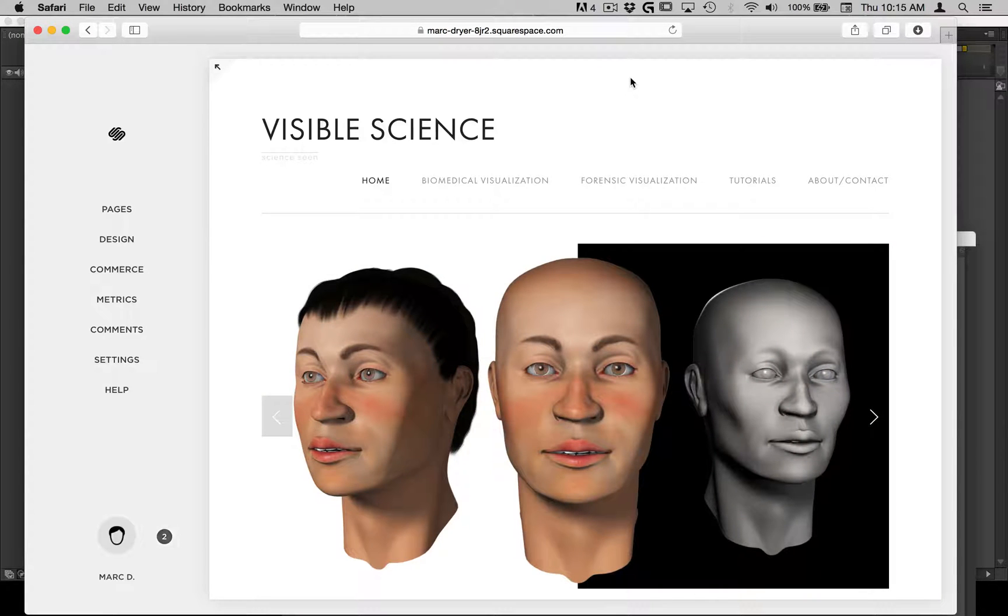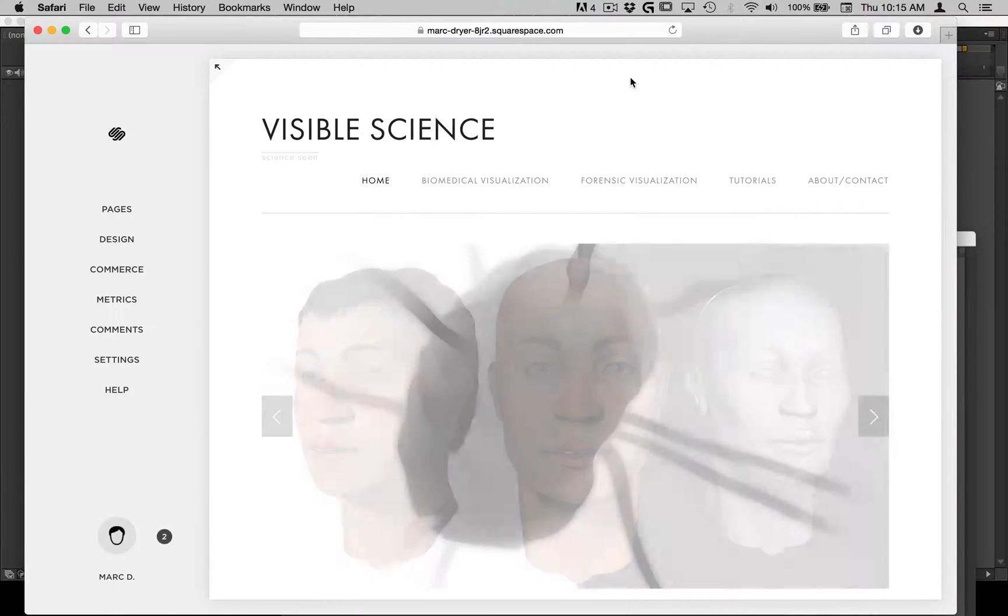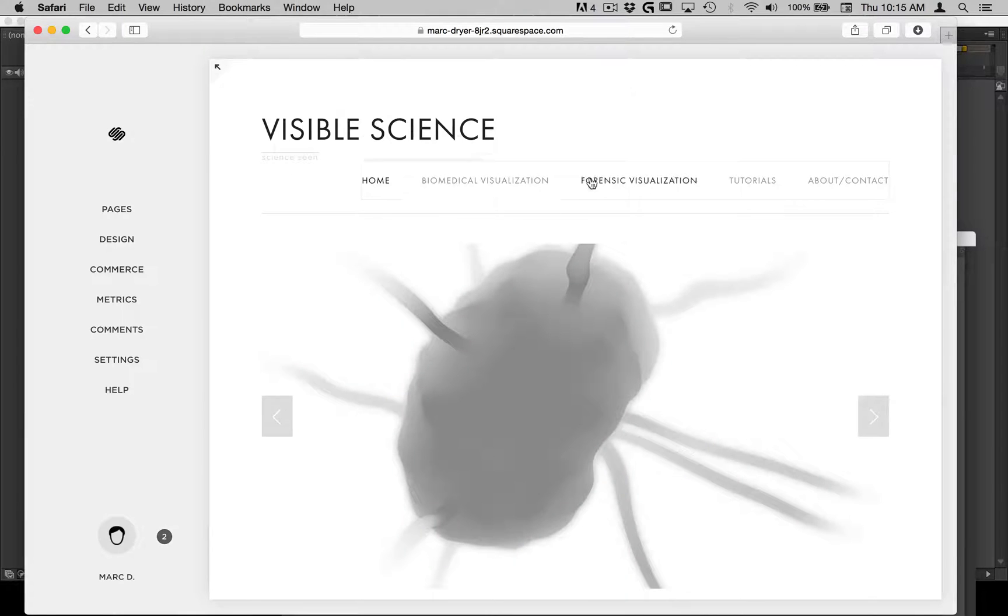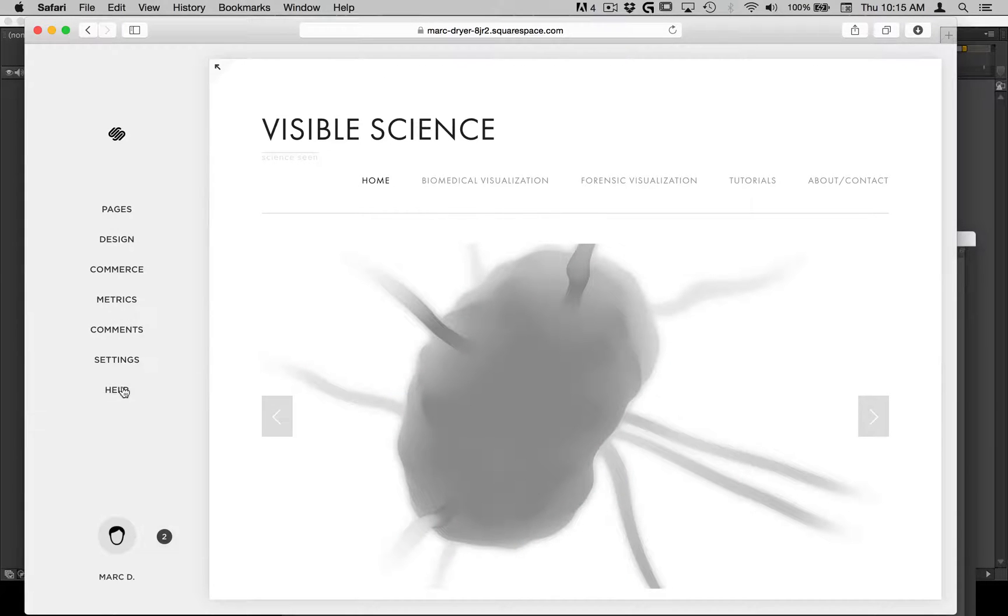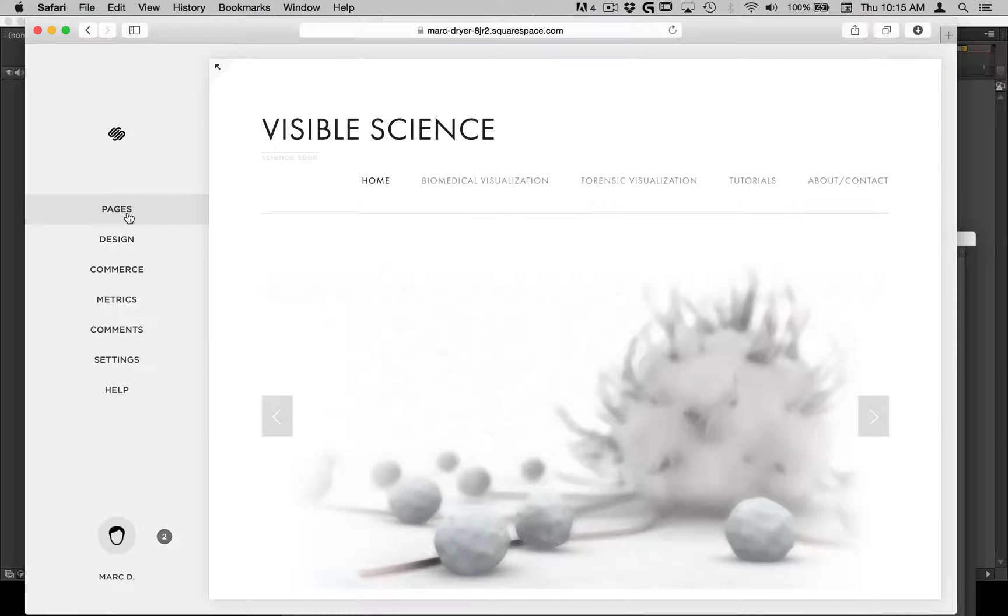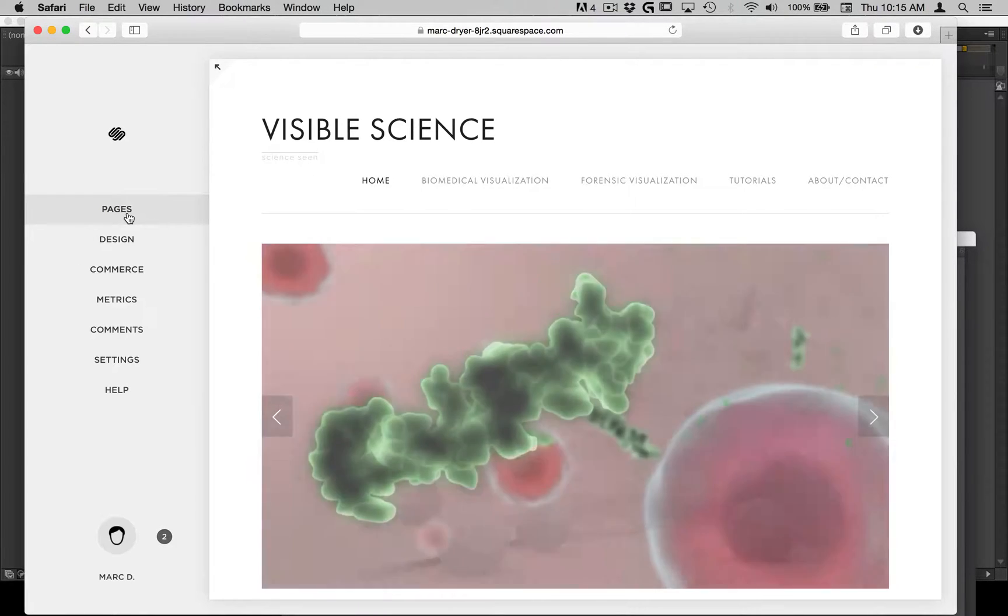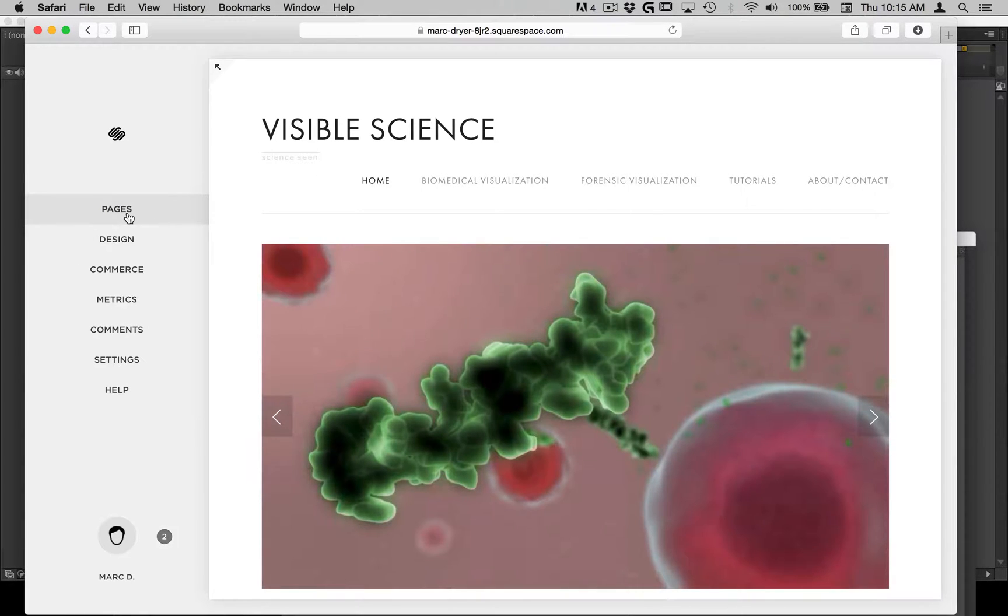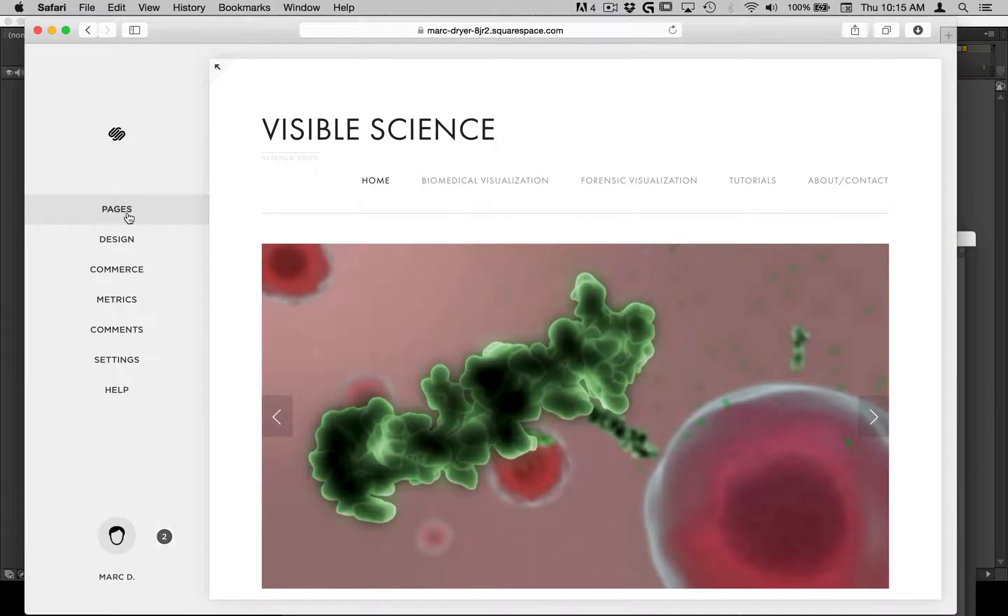And so I use Squarespace for hosting a portfolio page and all that sort of stuff you see here. So I'm signed in as the user. Now if you use Squarespace, one of the limitations if you have the lowest subscription rate, which I do, is that you can only have 20 pages.